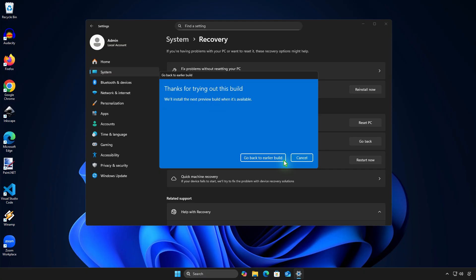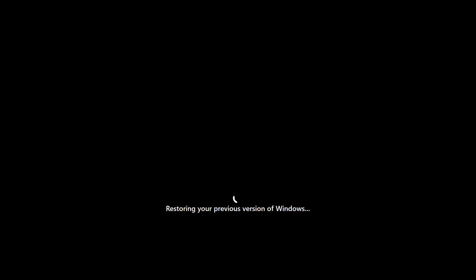Finally, click Go Back to earlier build to finish the process. Your computer will restart on its own, and this might take a little while, so please be patient.